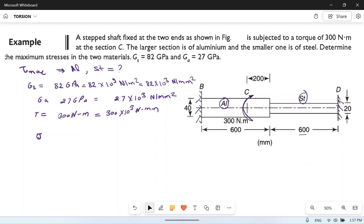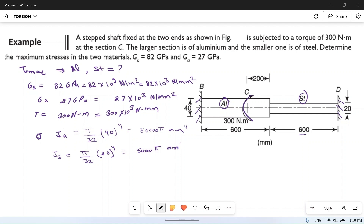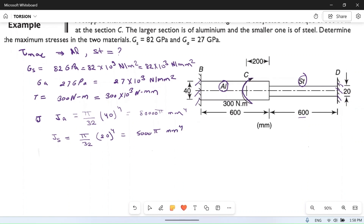The polar moment of inertia J for aluminium is equal to π/32 × d⁴, which is for a circular cross section. For the aluminium shaft, the diameter is 40 mm, so J_A = π/32 × 40⁴ = 80,000π mm⁴. Similarly, the polar moment of inertia for steel is π/32 × d⁴, where the diameter is 20 mm, giving J_S = 5,000π mm⁴.